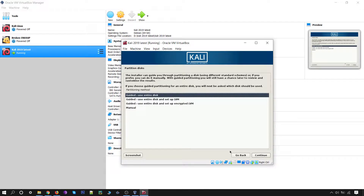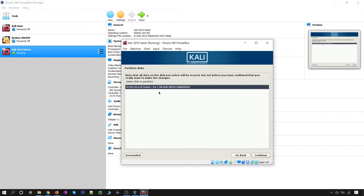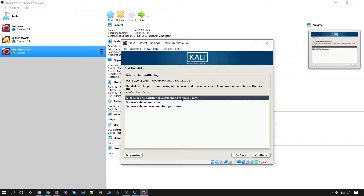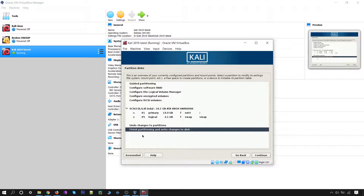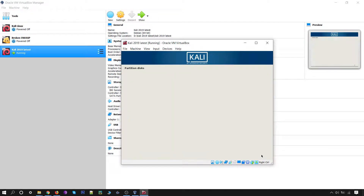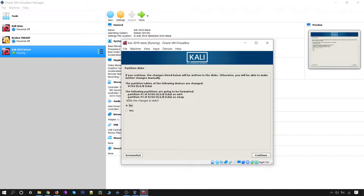For partition disk, use 'Guided - use the entire disk'. Click Continue and you will see the 16.1 GB disk corresponding to the 15 GB we chose. Click Continue. For the partition scheme, recommended for new users is 'All files in one partition'. Click Continue. Finalize the partitioning and write the changes to the disk — select Yes and Continue. It will again ask to write changes to disk — click Yes and Continue.